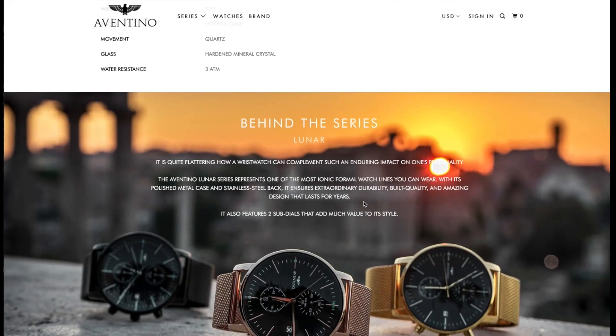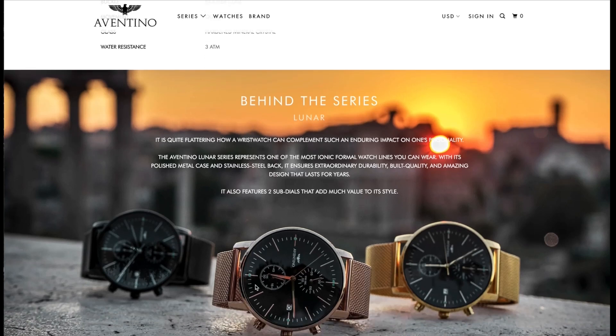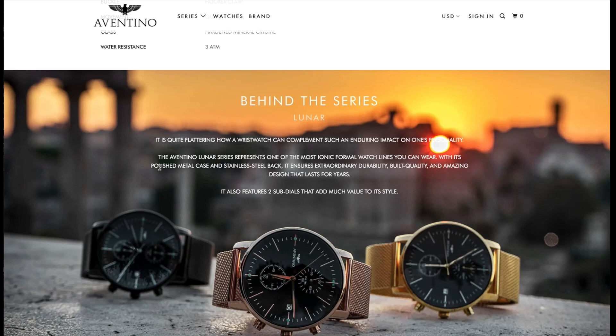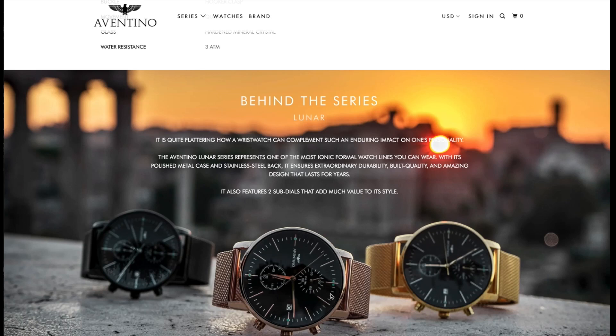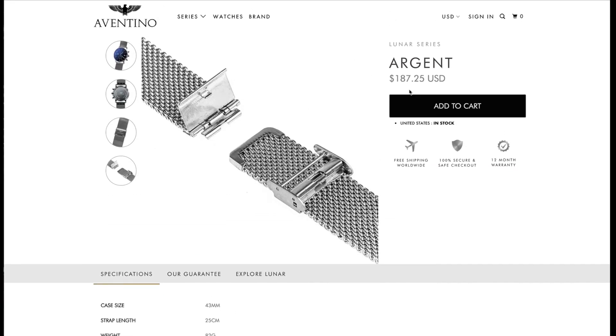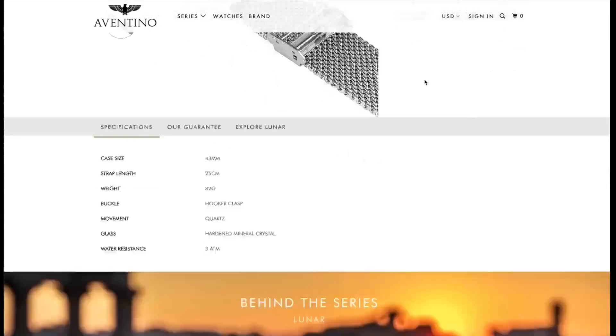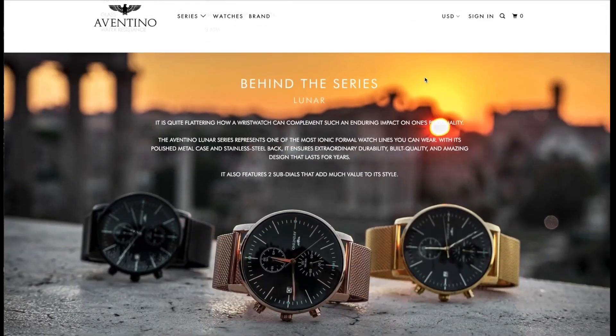But check it out: quartz movement, mineral crystal glass, 30 meters of water resistance. And one of the things that got me was obviously these are PVD coated rose gold, gold, and black. But check it out: lunar series polished metal case and stainless steel back. That's telling me that it's not even a full stainless steel case.